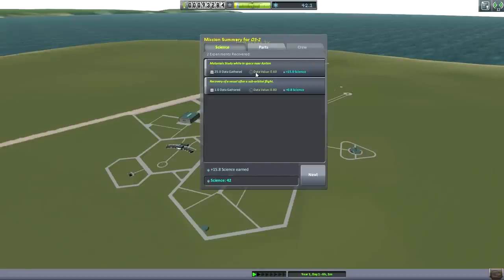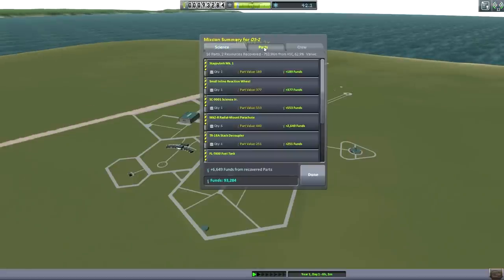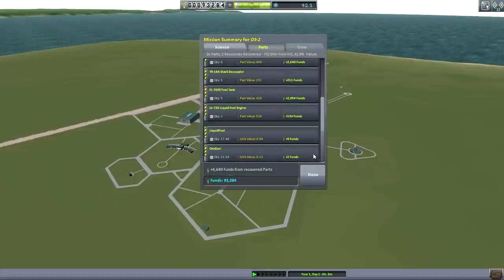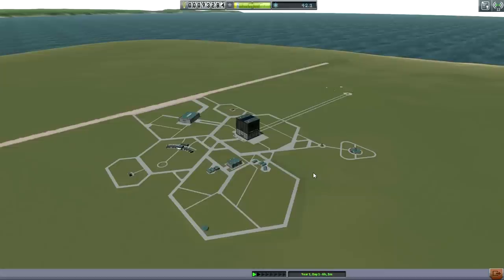We got that done at least — 15 science. We got 62.9% of the craft value back. Not great, but okay. It didn't get into orbit, so that was sort of a flaw in the whole plan. Let's quickly take a look at the tracking station — I think we have some debris to pick up as well.